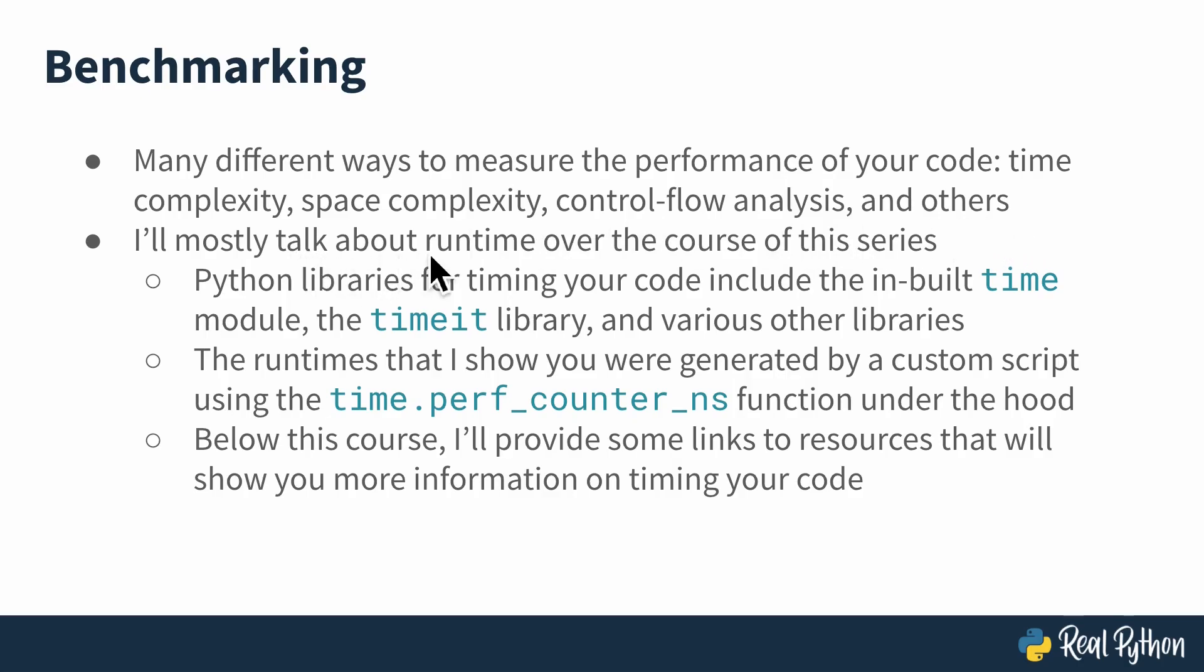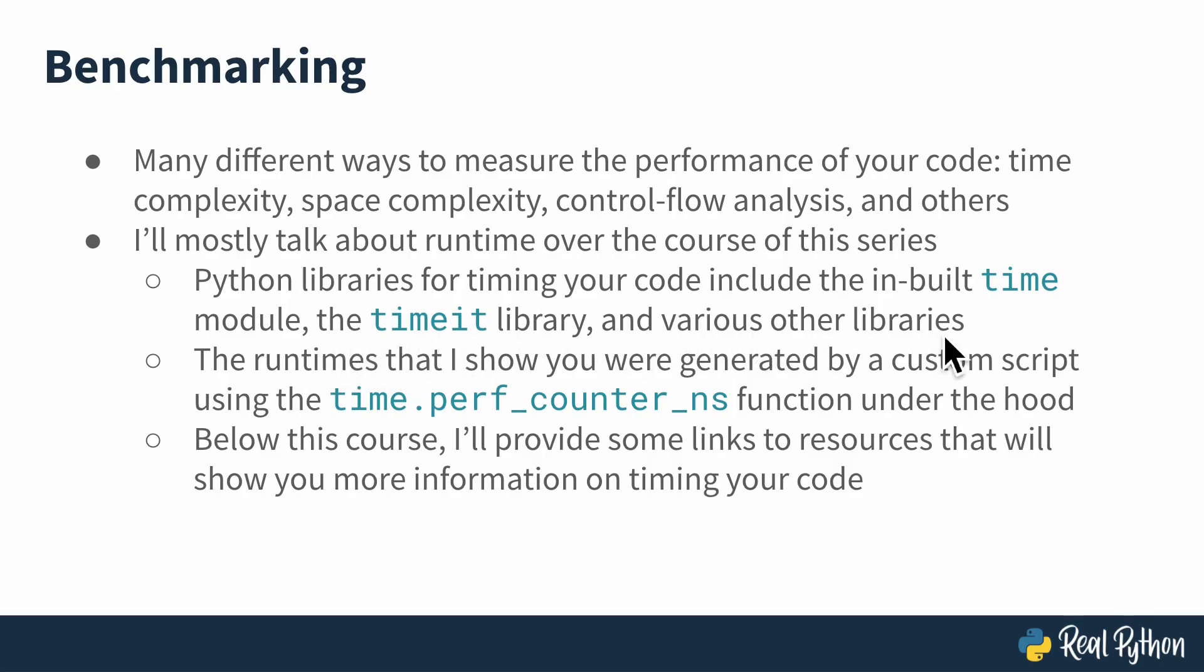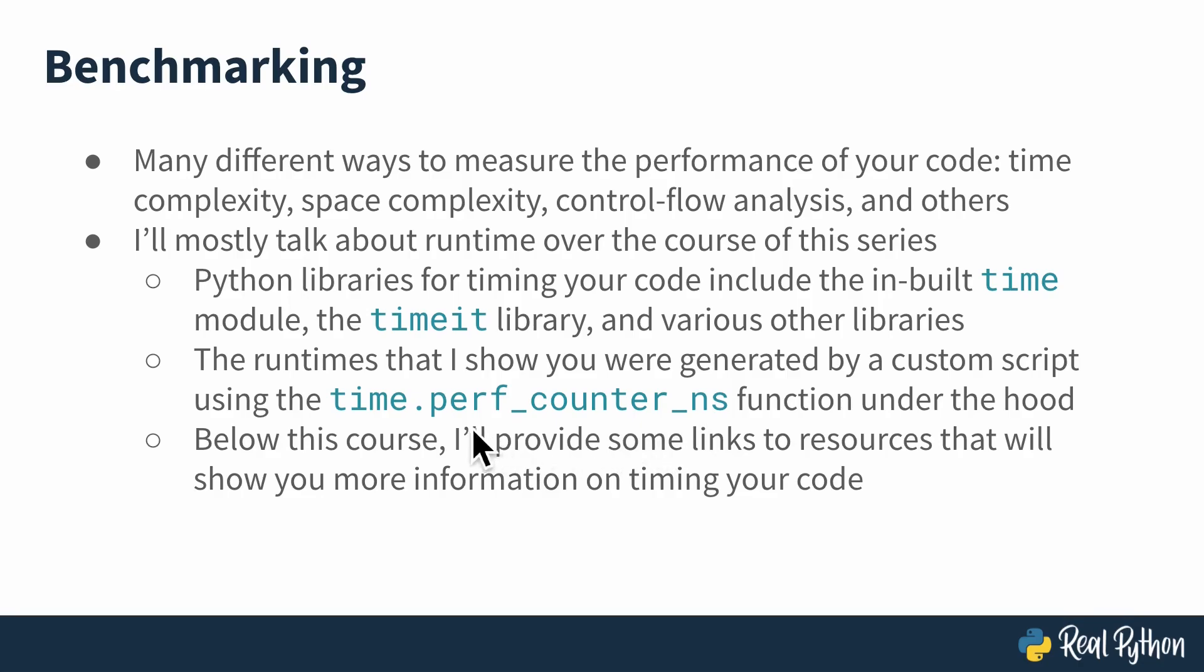There are a lot of Python libraries for timing your code, including the built-in time module, the timeit library, and then various other libraries. But the runtimes that I'll show you were generated by a custom script using the time.perf_counter_ns function under the hood. And this is a really precise timer used for measuring short increments of time that's inbuilt through the time module.